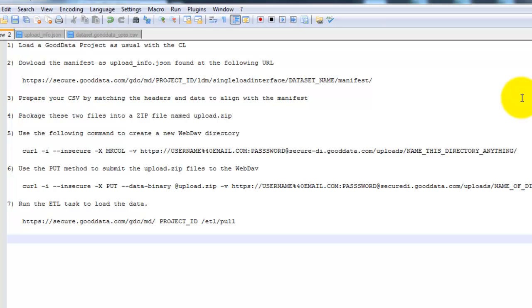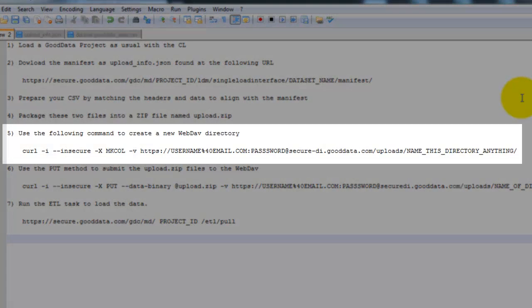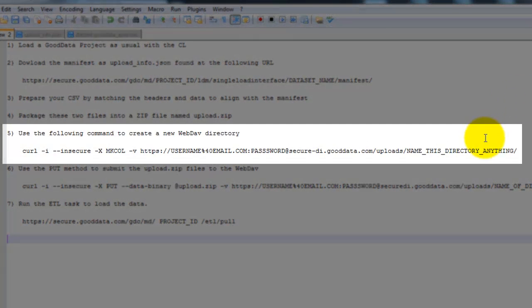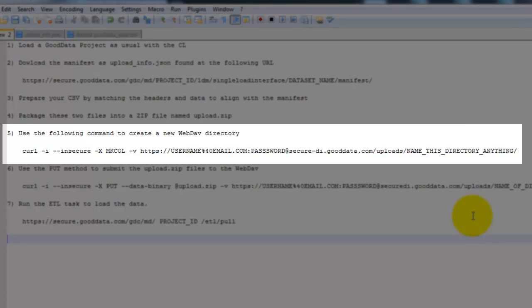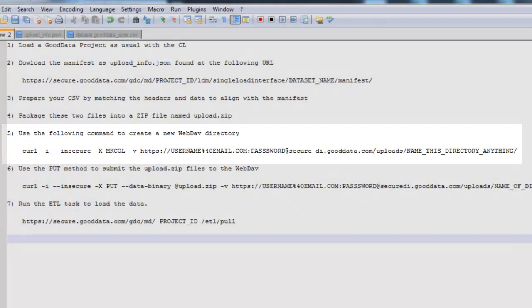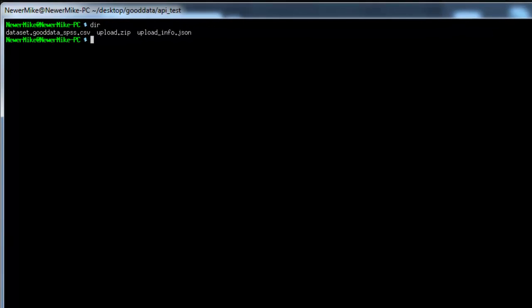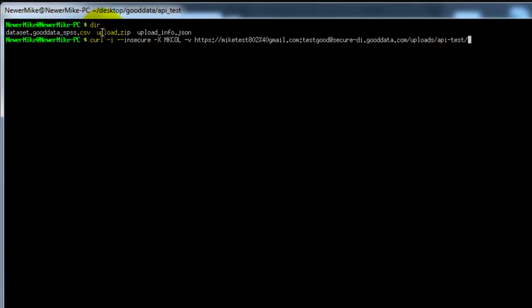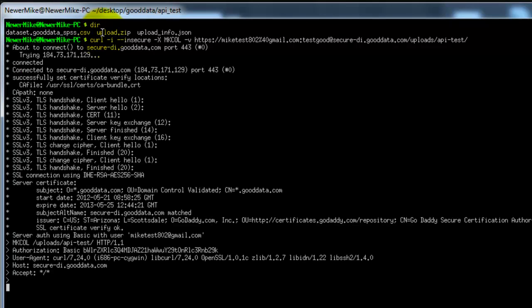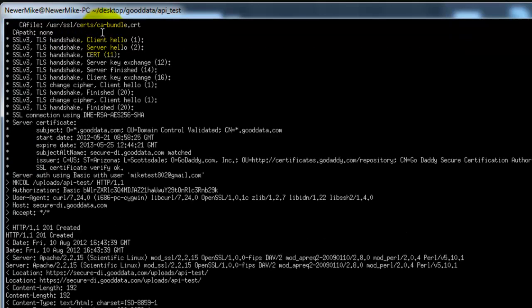And so now I'm going to use Cygwin to run the following command to create a new directory in webdav. So I'm going to go ahead and open up Cygwin. And it looks like that worked.